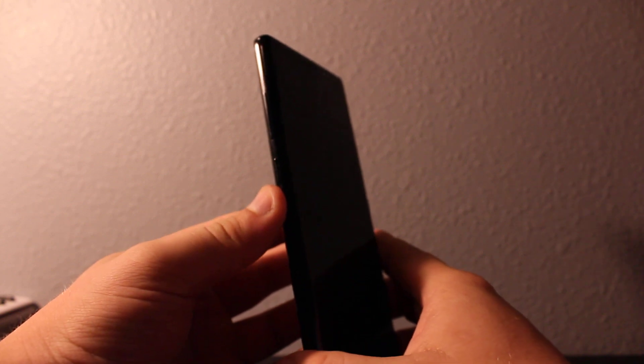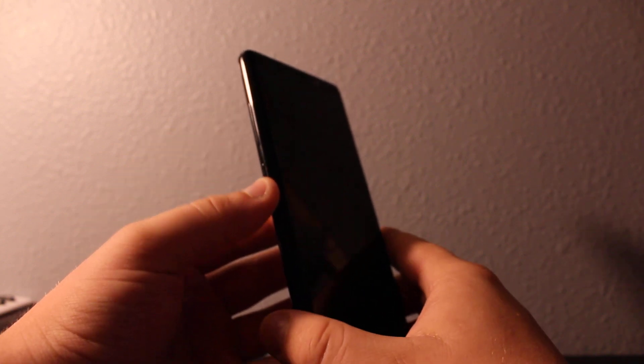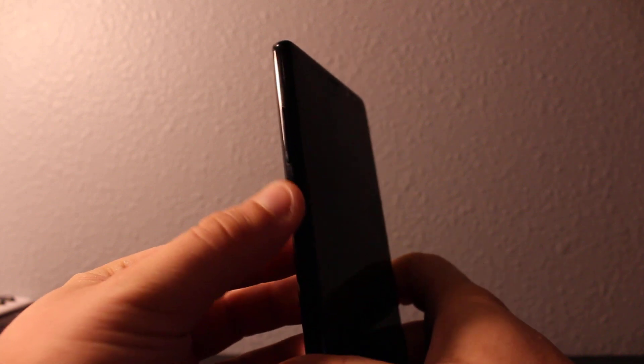And then this one on the side under the volume buttons. Like you can see, there's two buttons you need to press: volume up and then this one, and then press power all at once. So hold and press.